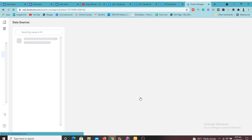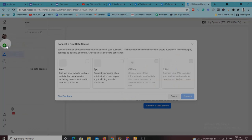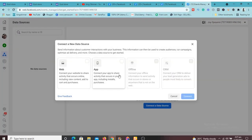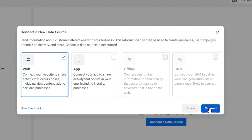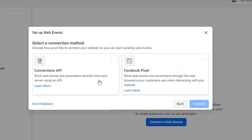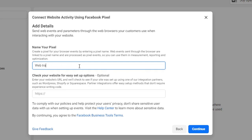As you click on Events Manager it's going to redirect us to our Facebook Pixel account. Here we can create the Facebook Pixel — as you can see there's no pixel here yet, so that's exactly what we want to do. Click 'Connect data sources' and it's going to bring up many options. Since we want to do it for a website, click on Web, then click Connect. It will ask whether you want the Conversions API or Facebook Pixel — select Facebook Pixel and click Connect.